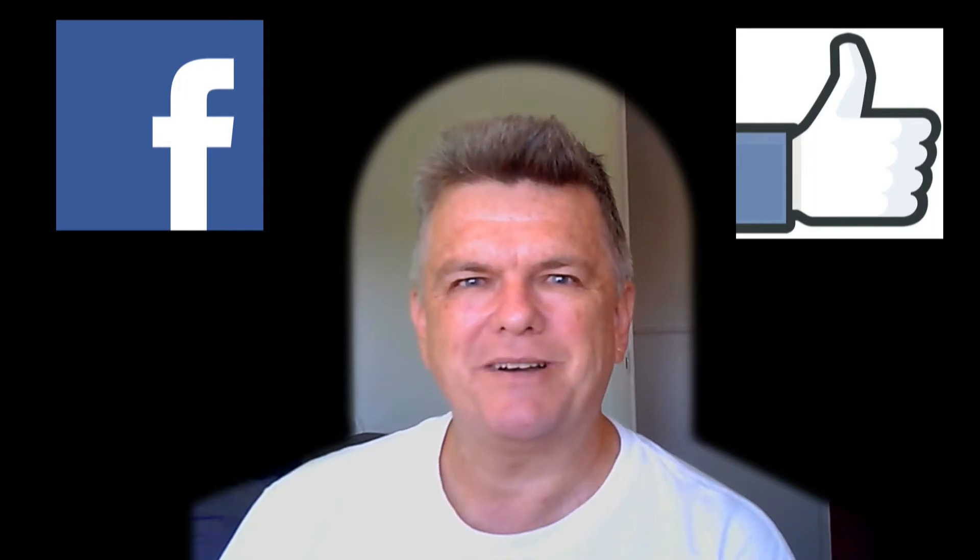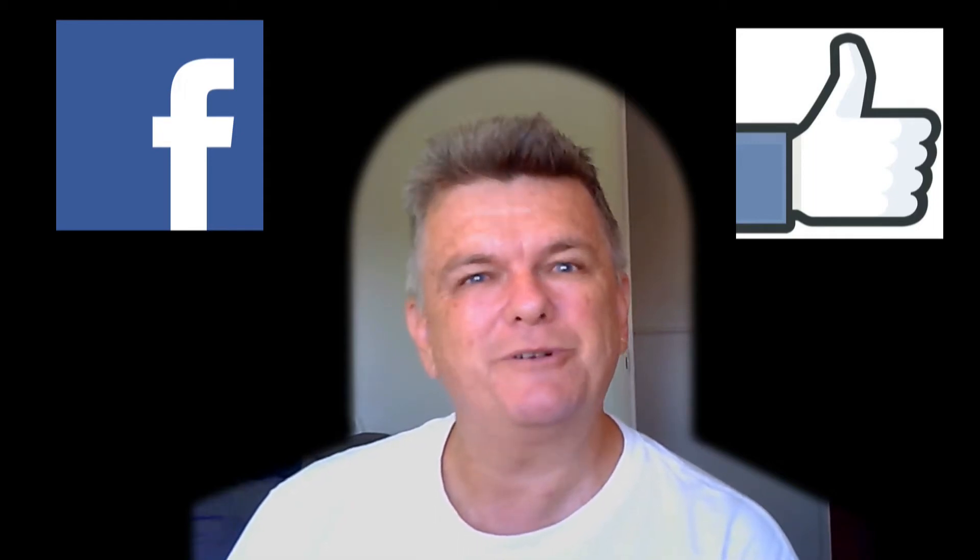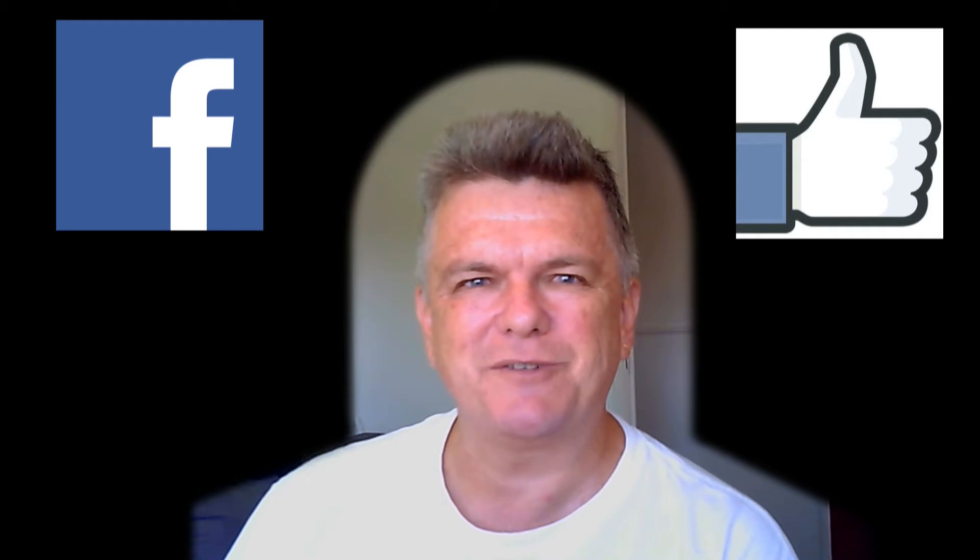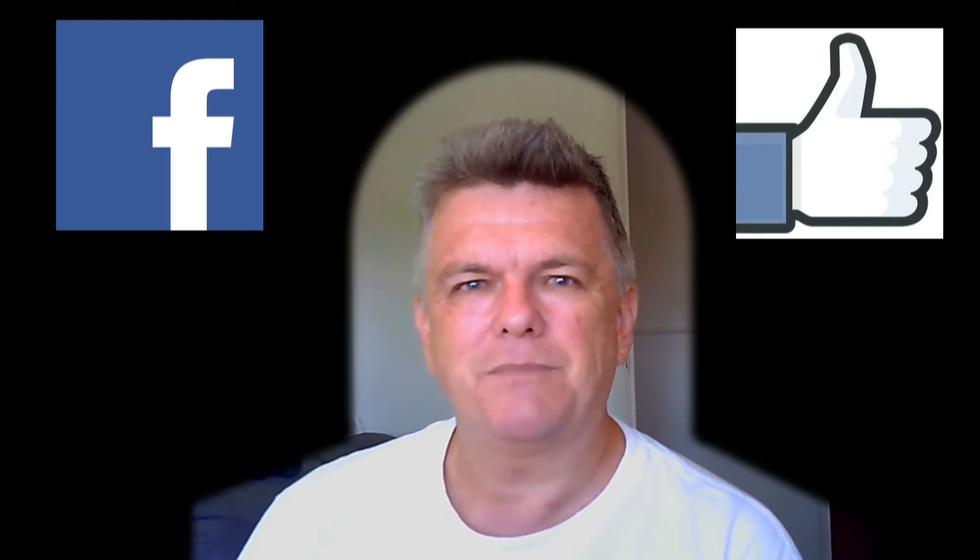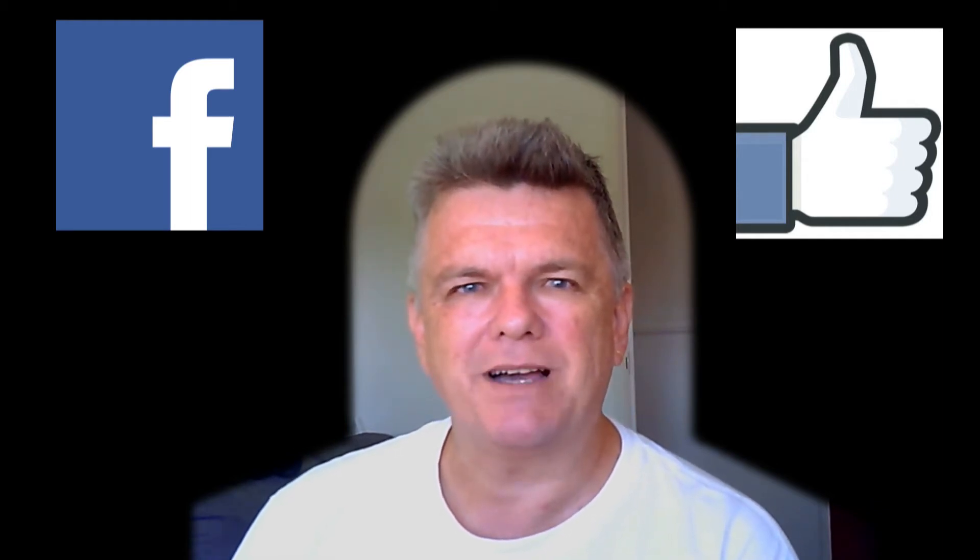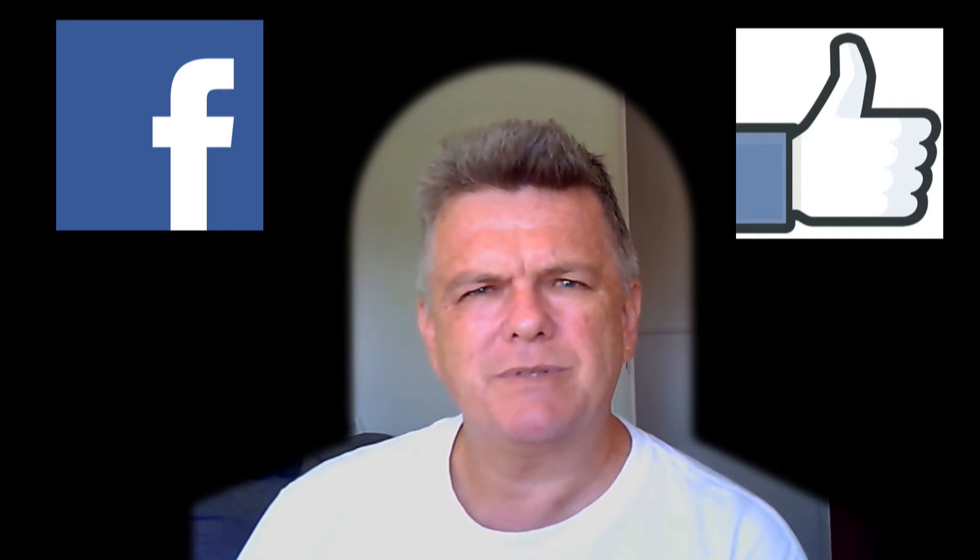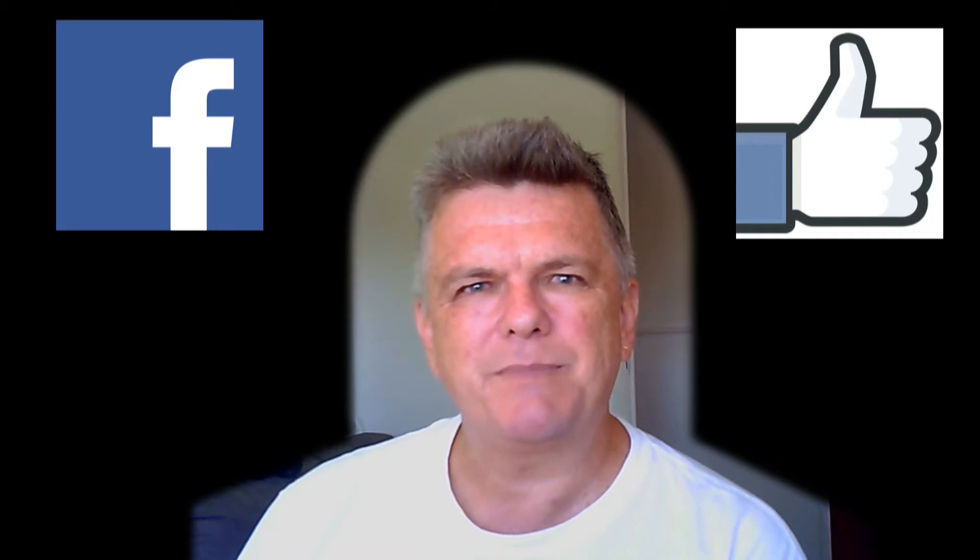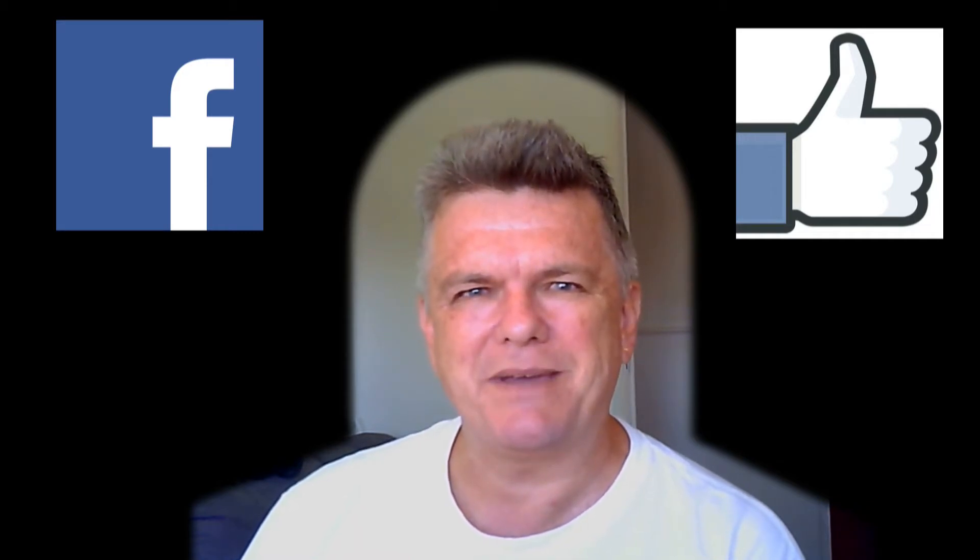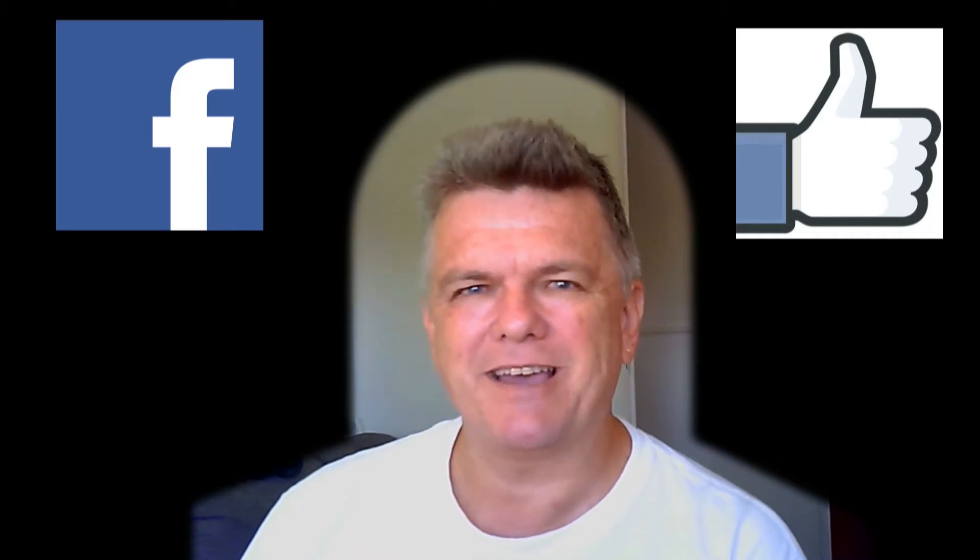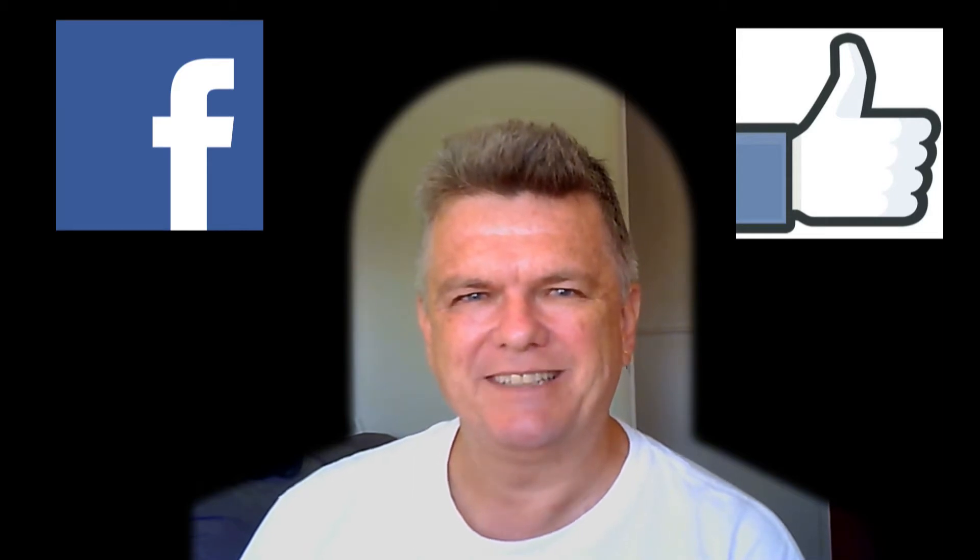G'day, thanks for stopping by. I'm Aussie Mark for those of you who've never met me before and thank you so much for being part of my community. My channel, Aussie Mark Drones and Tutorials, seems to be these days a bit more about tutorials and teaching people things than it is about drones. And that's okay, it just fluctuates between the two.